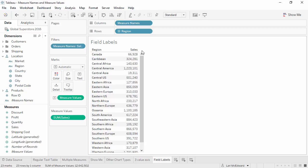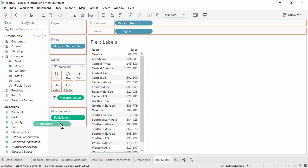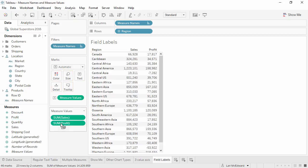To come full circle, if we wanted to add more measures to this table, we could simply add them to the measure values card. Now that we understand why Tableau is using measure names and measure values, hopefully you have a greater understanding of how to put your new skills to use when building pivot tables and controlling visualizations in Tableau.